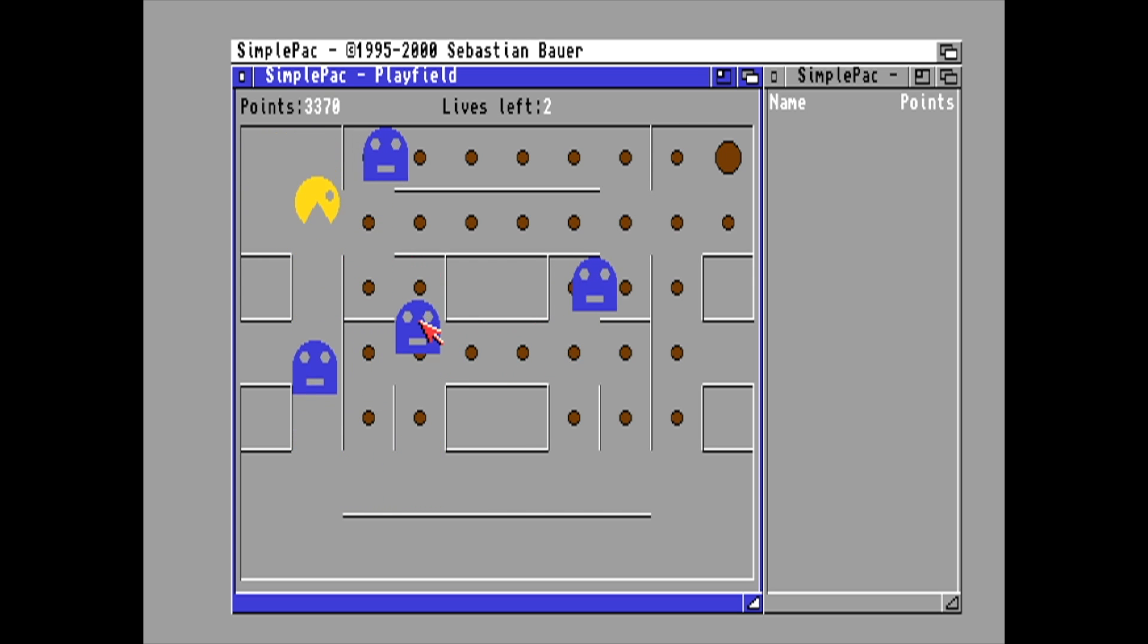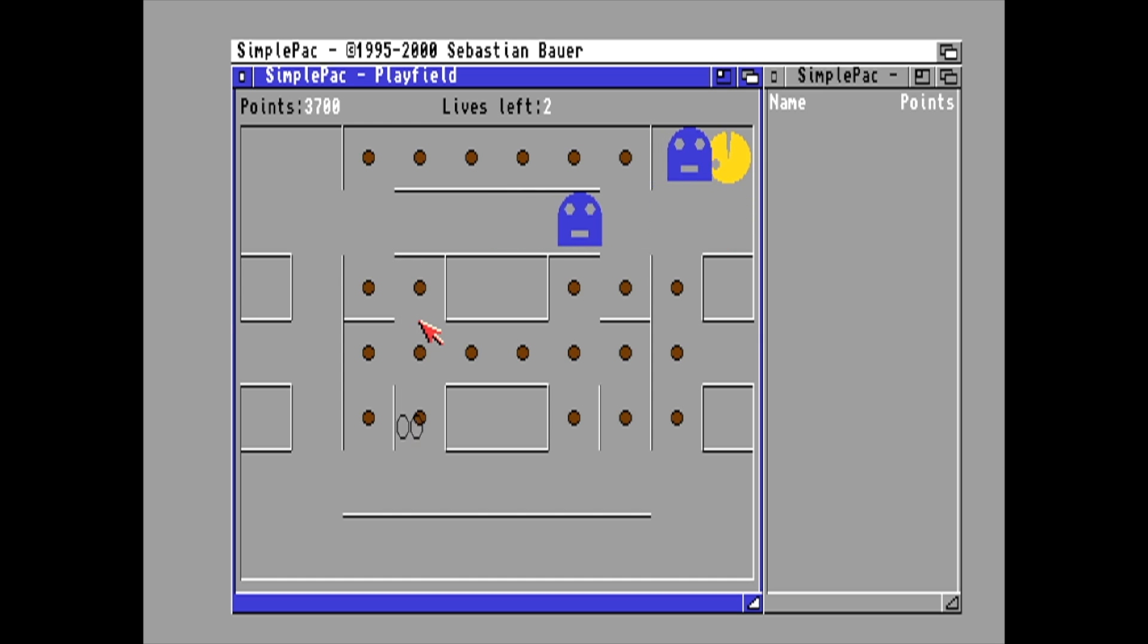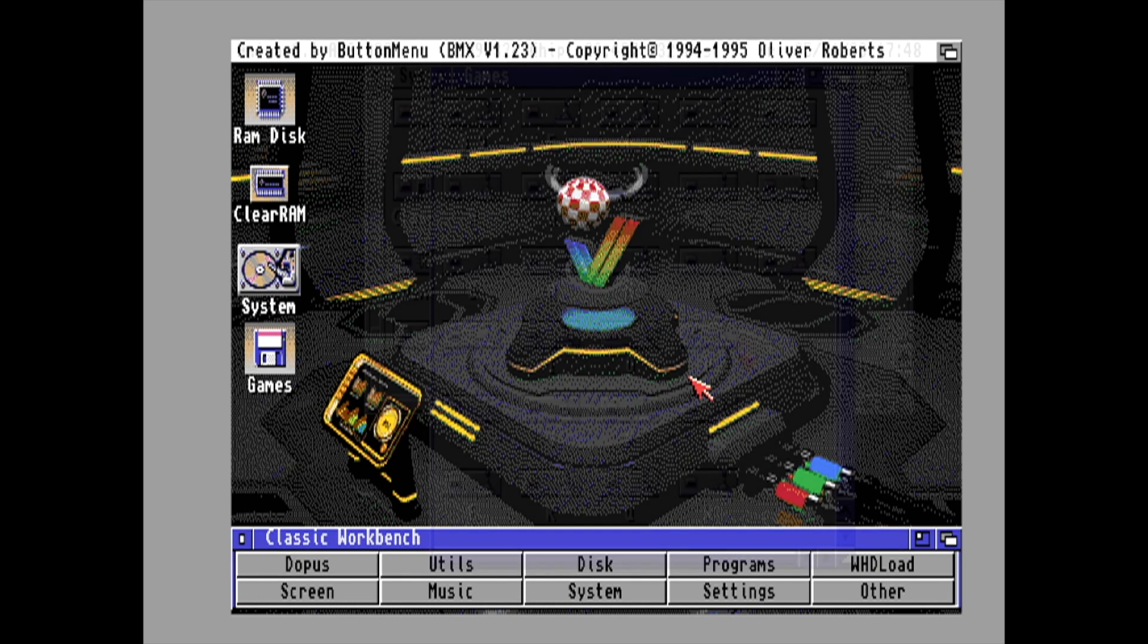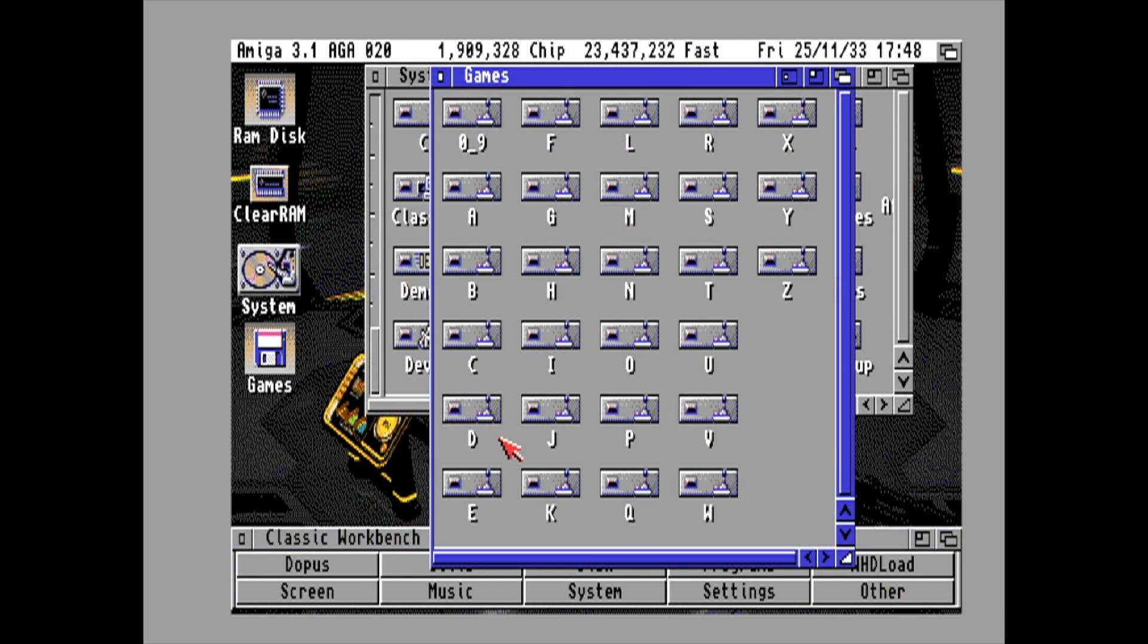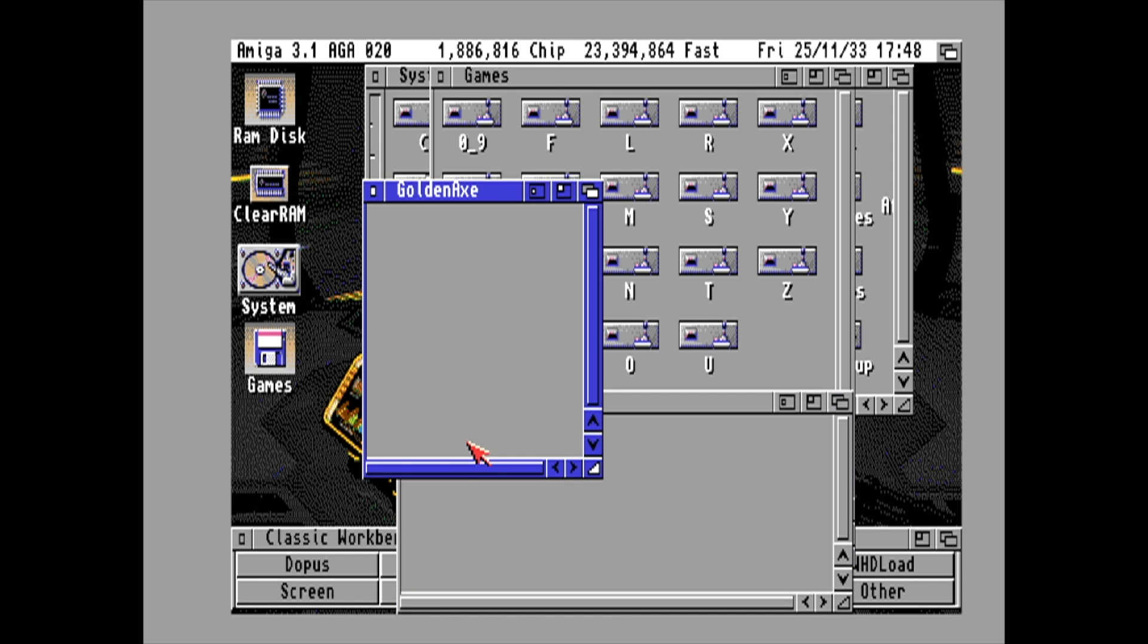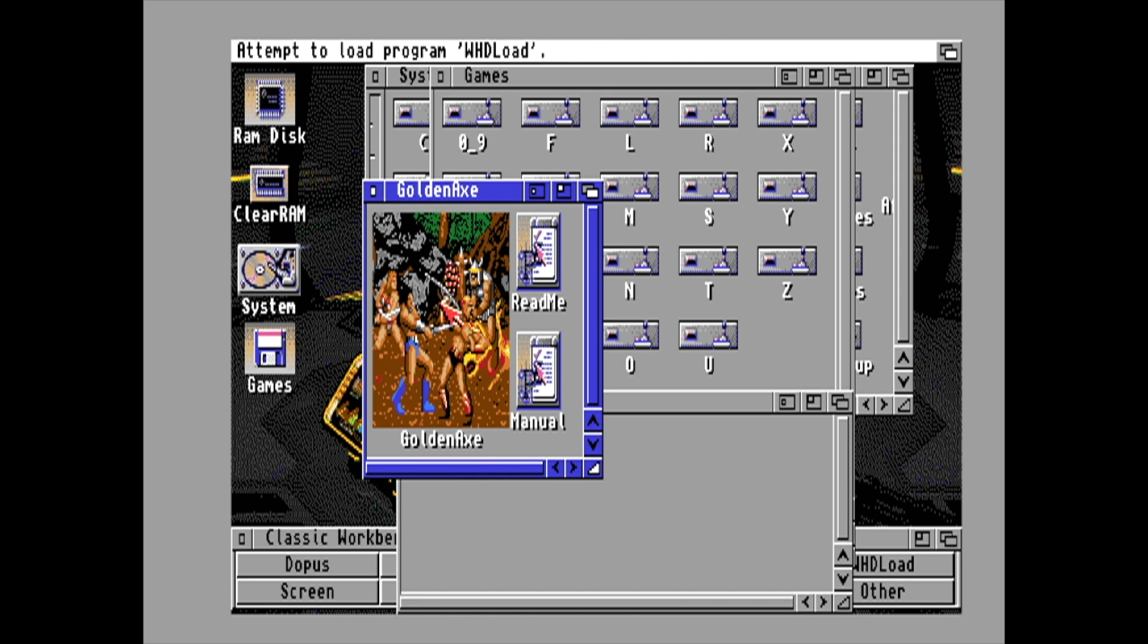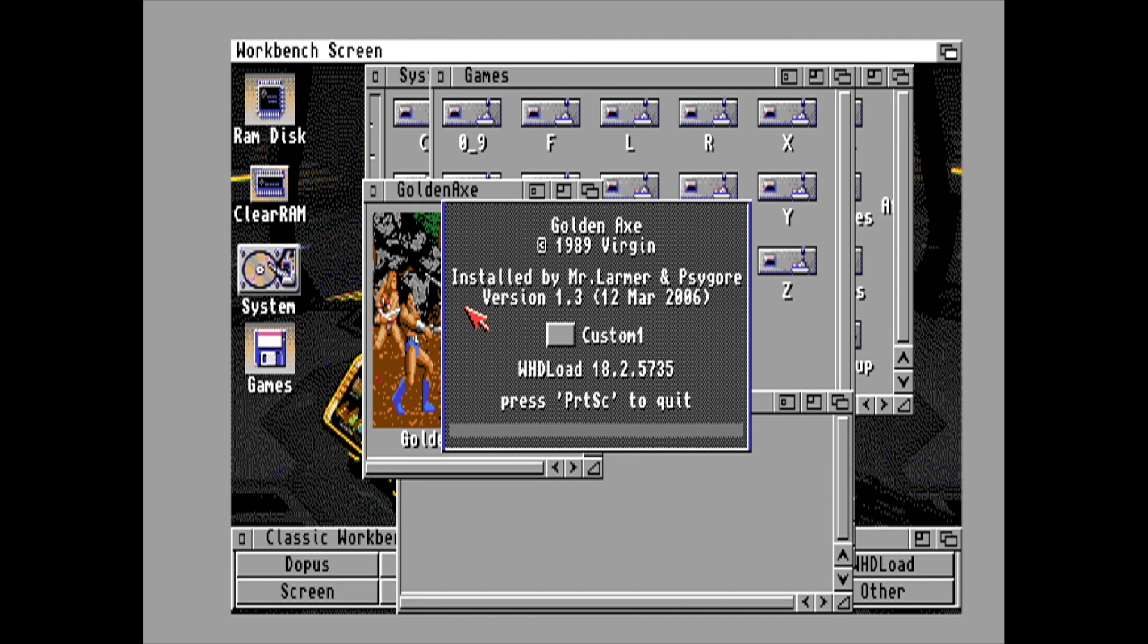Now I did mention that I got some WHD load games working, and I want to test a couple of them out here for you. First up, we're going to go with Gauntlet. I did extract these to my system drive using Dopus, but they still won't show up in my WHD load menu, so I kind of got to start them manually.